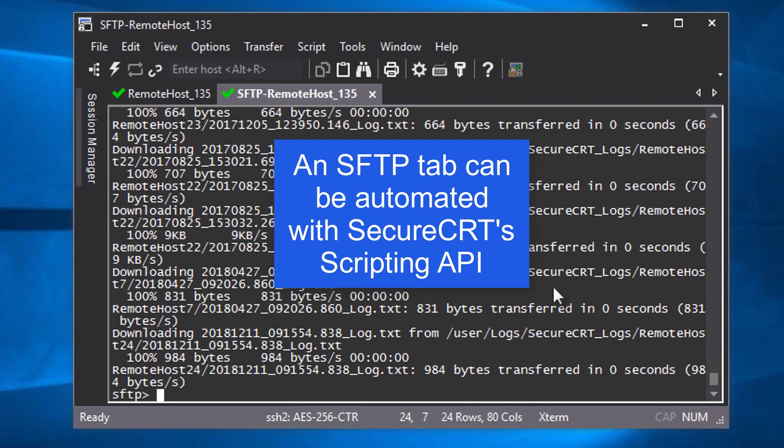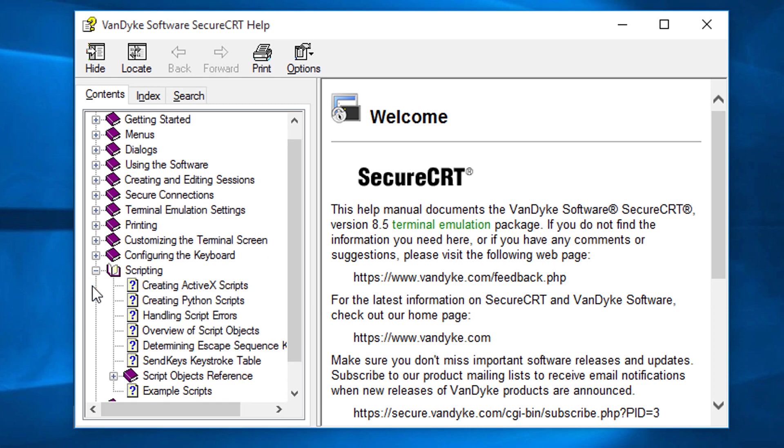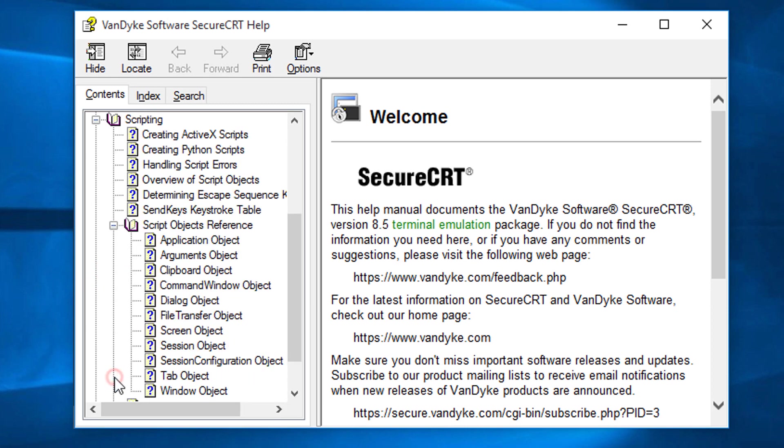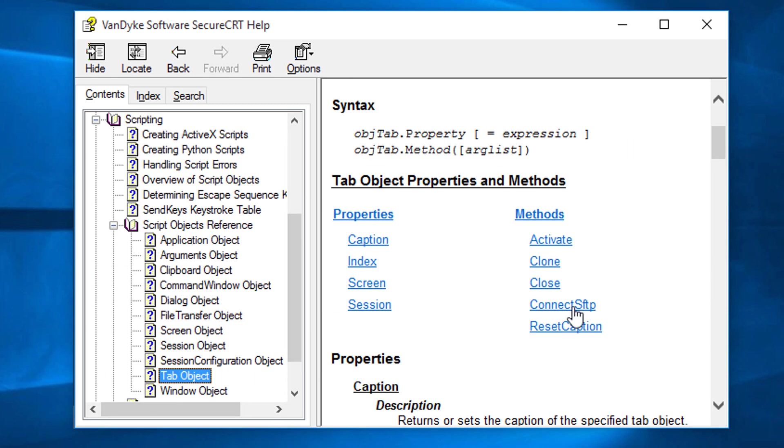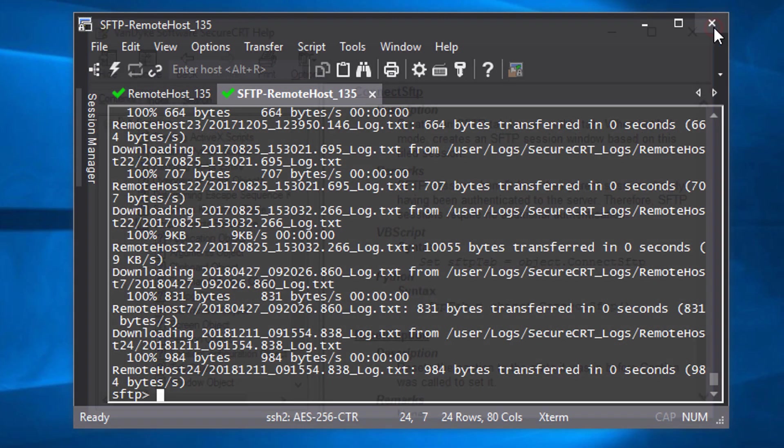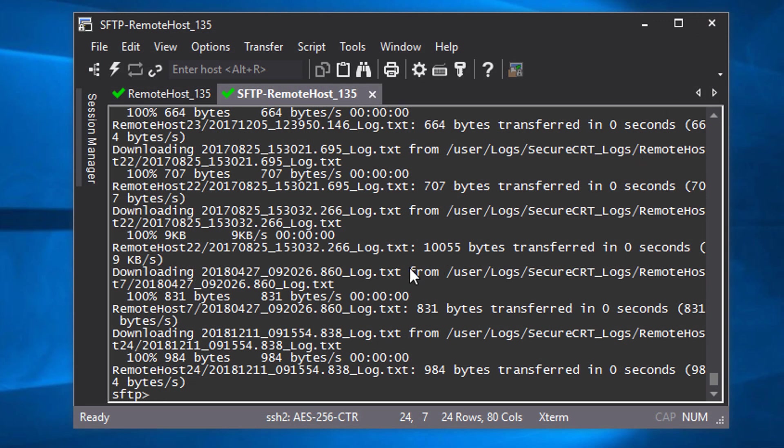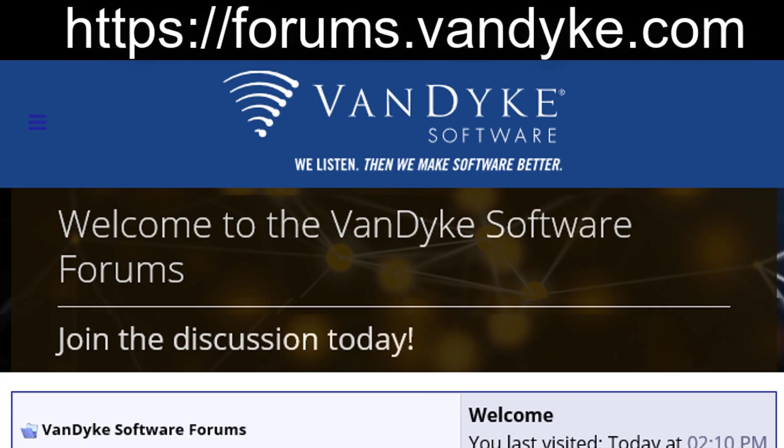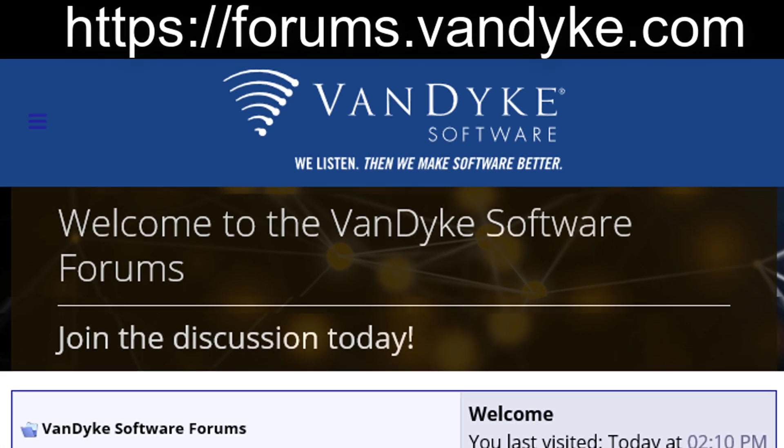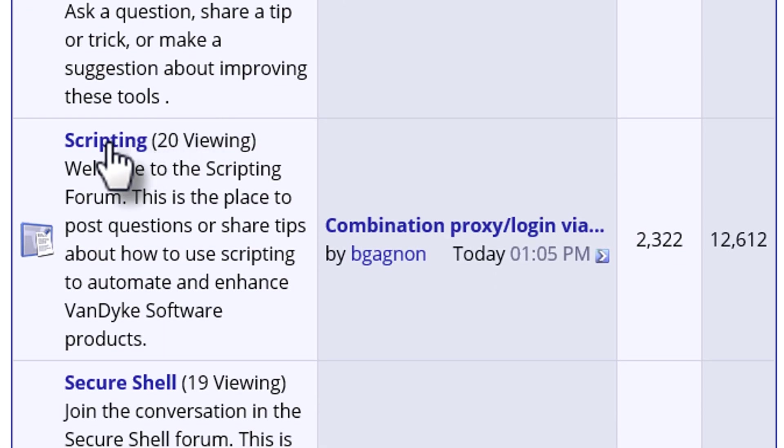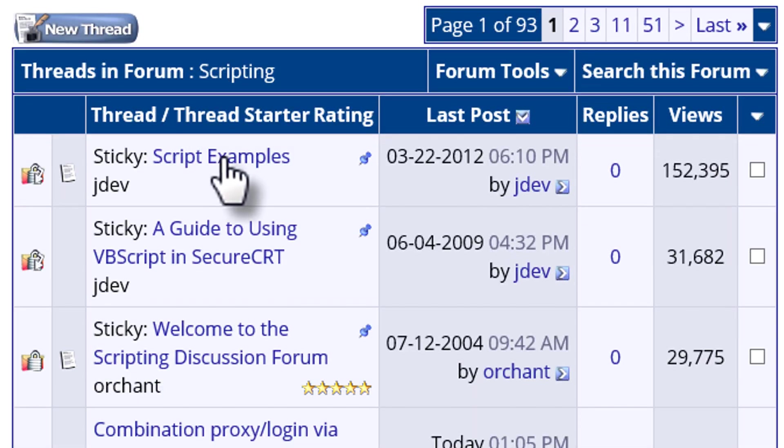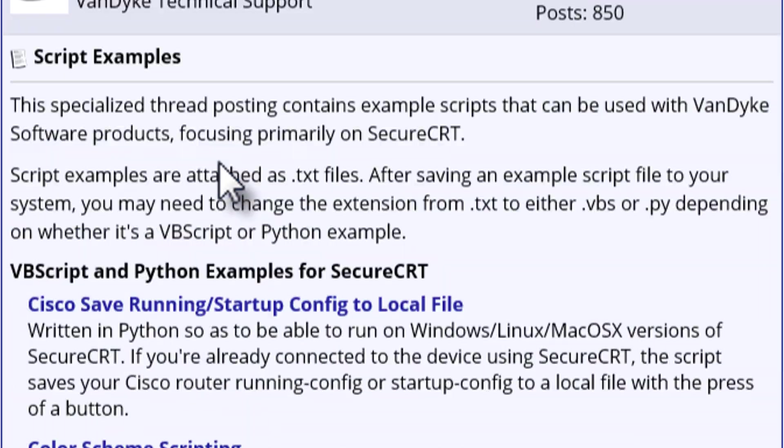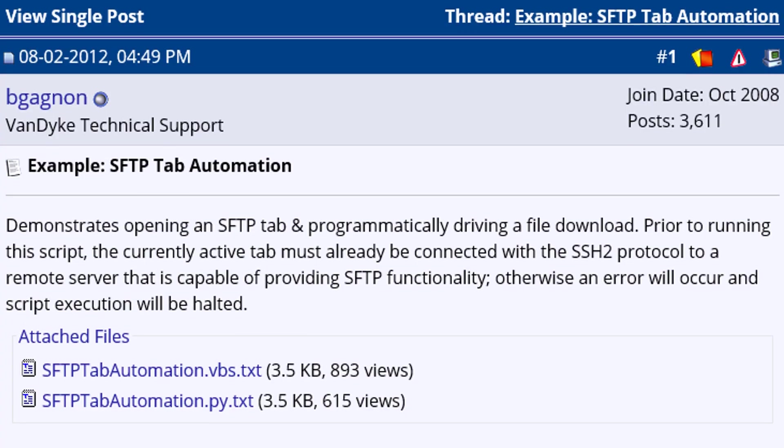An SFTP tab in SecureCRT can be automated with scripting as you could a terminal window, except that you would be interacting with SecureCRT only at the SFTP level, sending commands supported by the SFTP tab. An example script which automates a file transfer download can be found online in our scripting forum within the script examples sticky. Just look for the SFTP tab automation example.